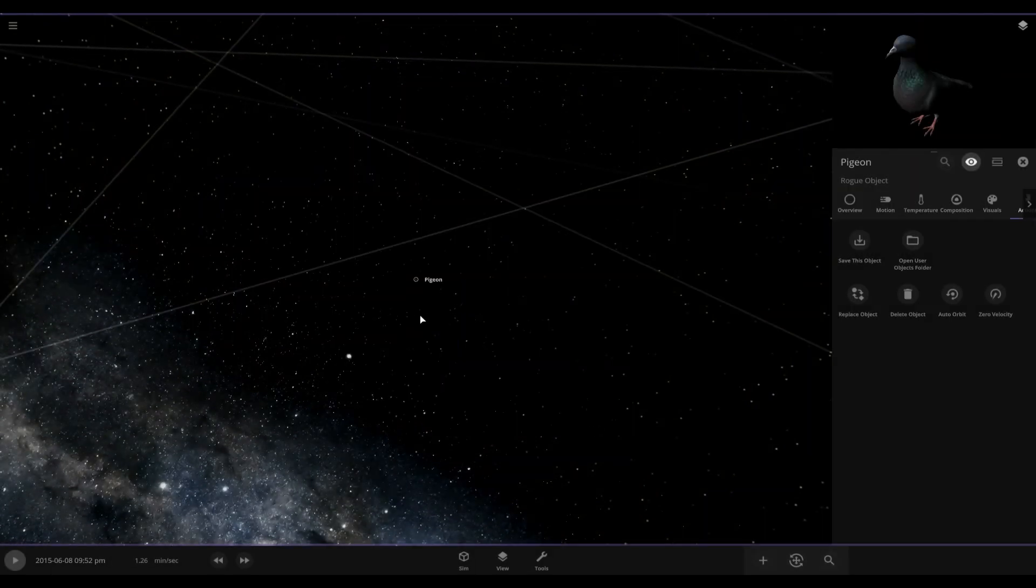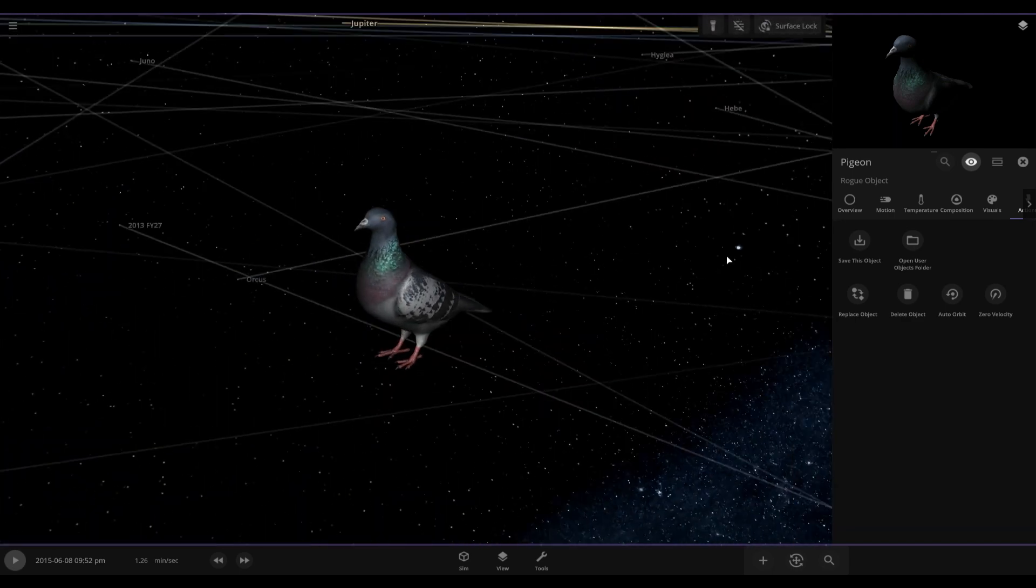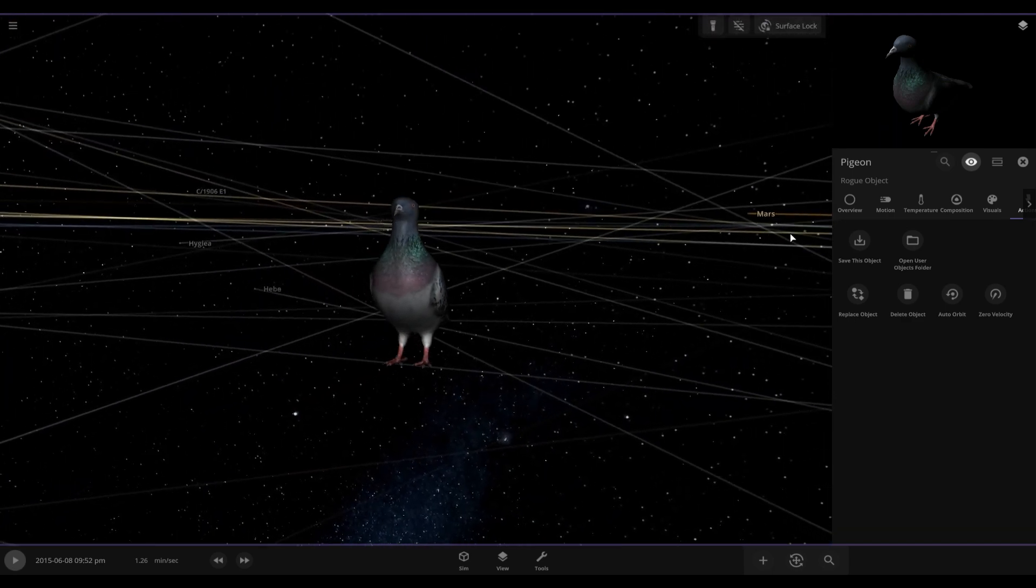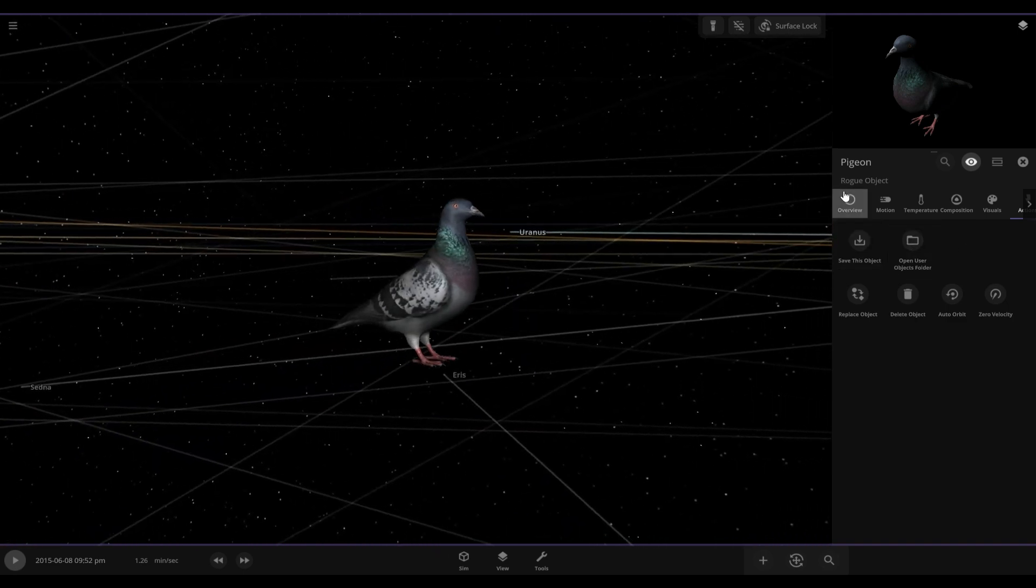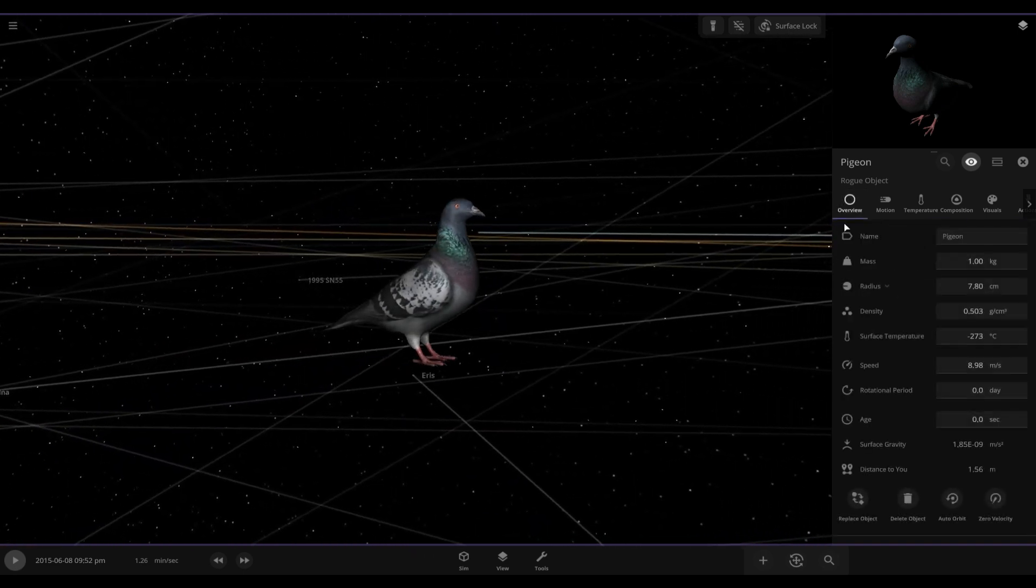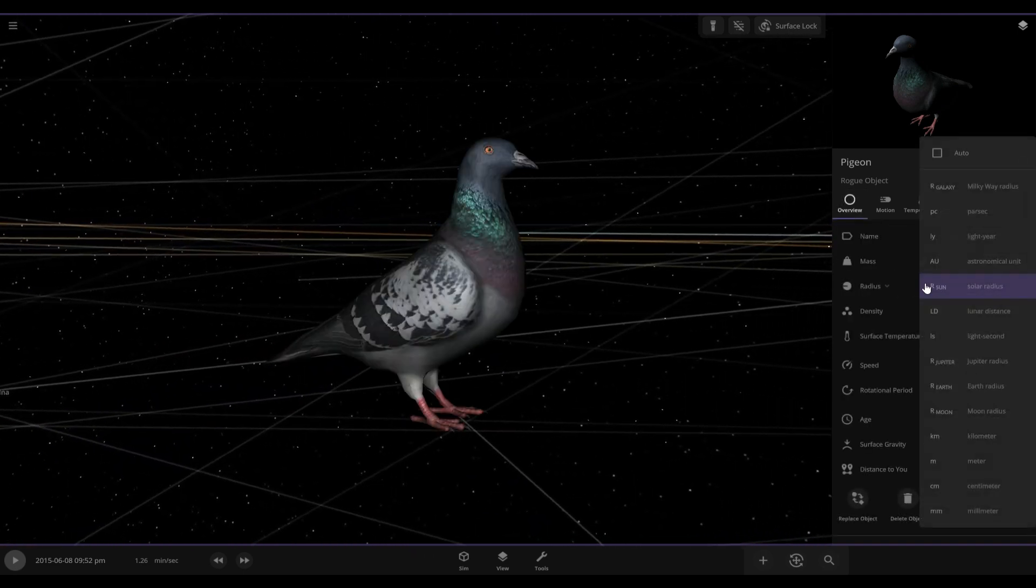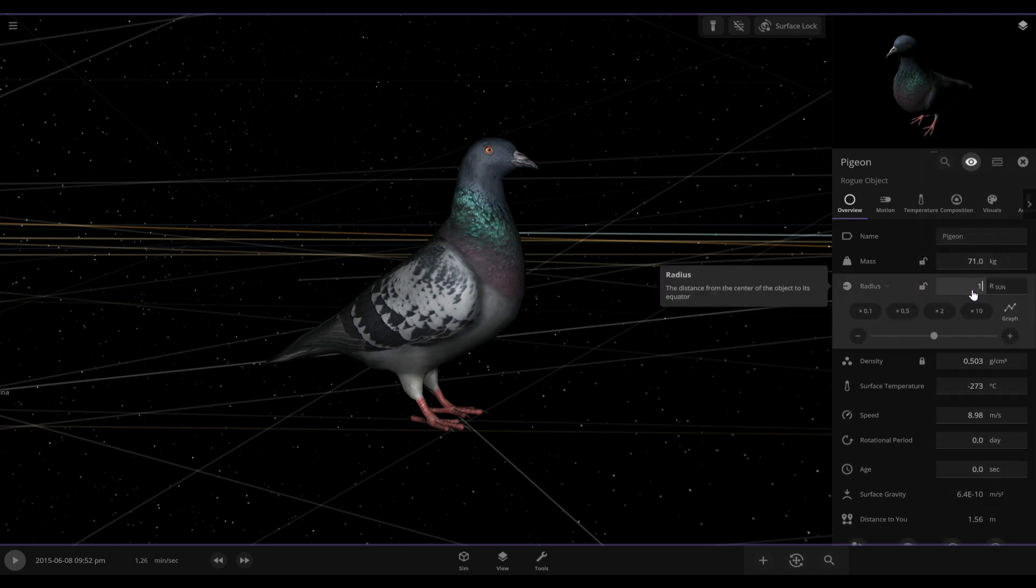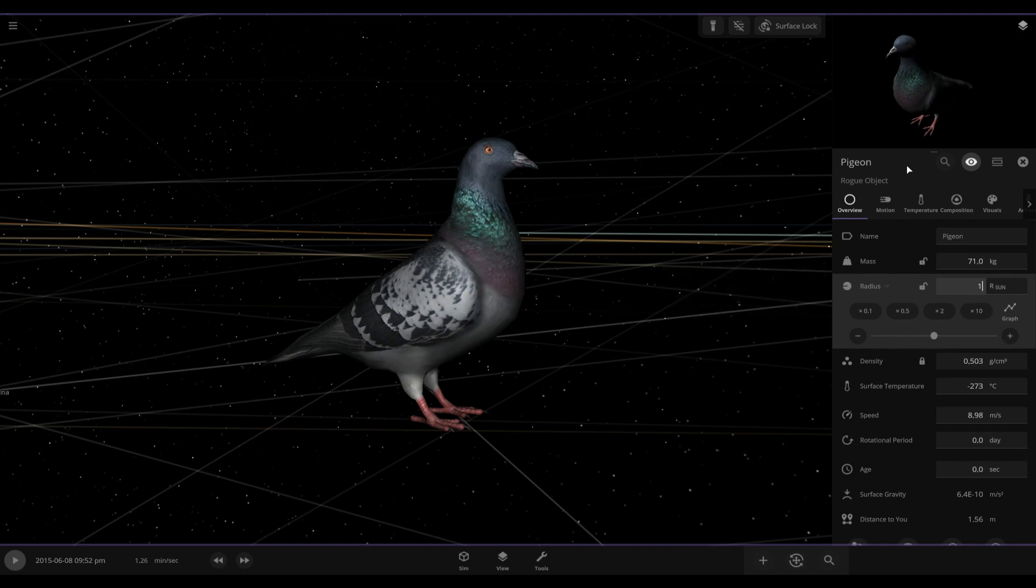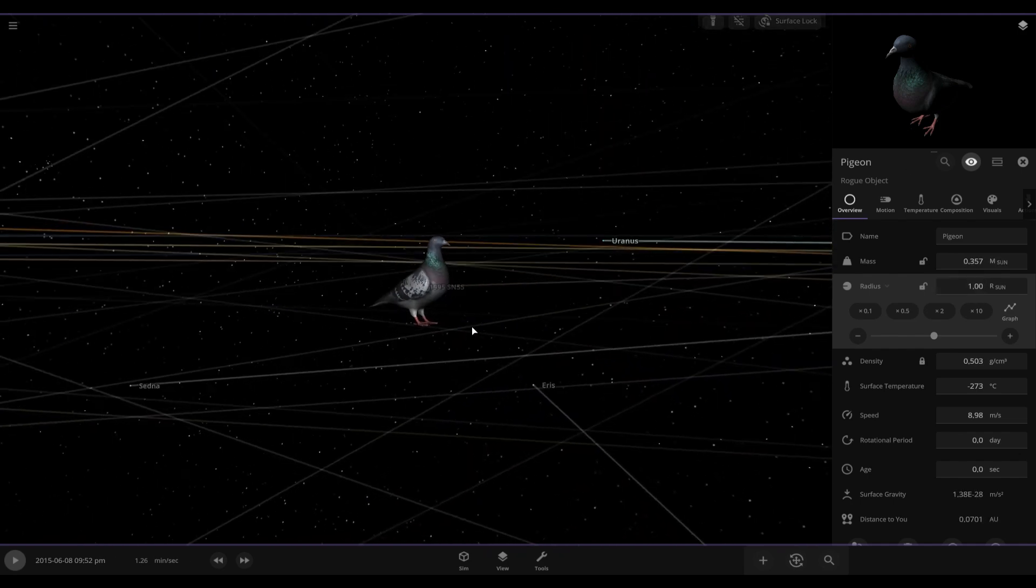Okay, so we have our pigeon here replacing the sun. Now next we have to go into overview and go into radius, and we want to change the radius to one solar radius. There we go, look at that beautiful pigeon.